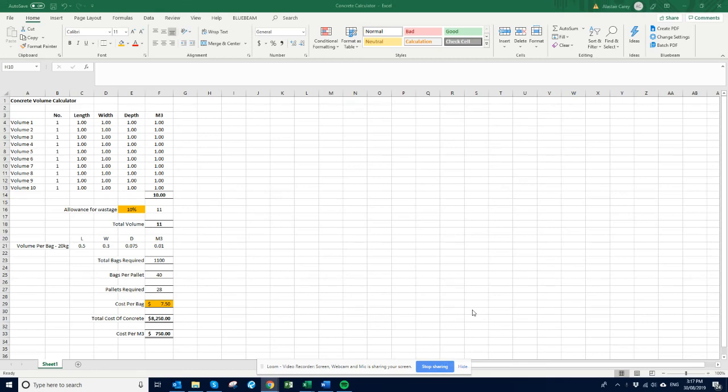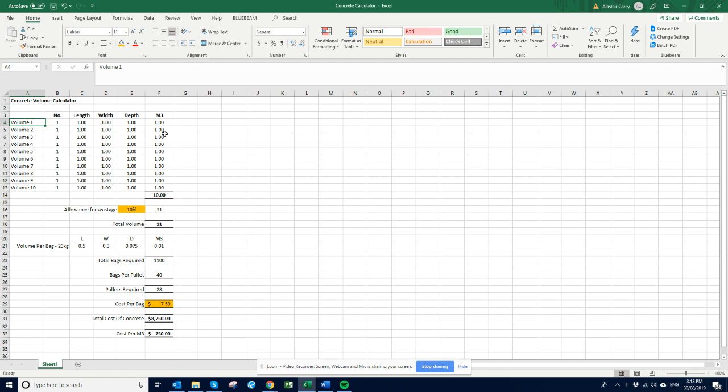Hey Alastair here, just wanted to run through this quick concrete volume calculator I put together. So basically when you're measuring concrete you're measuring the volume. For instance, if you're measuring concrete foundations you'll do